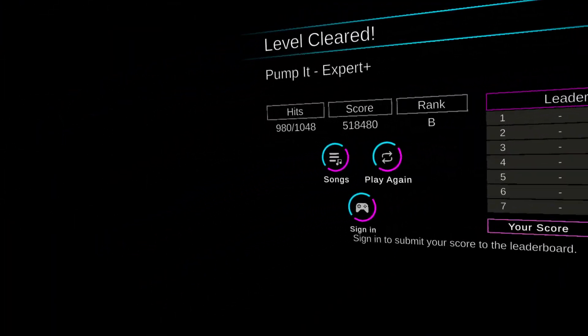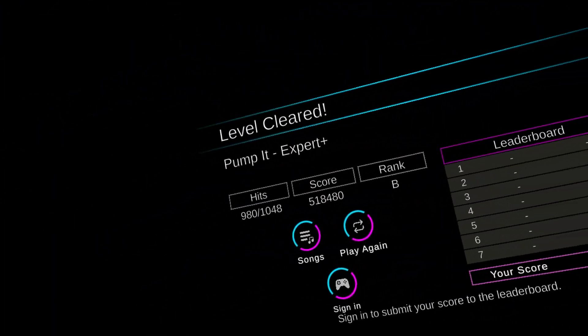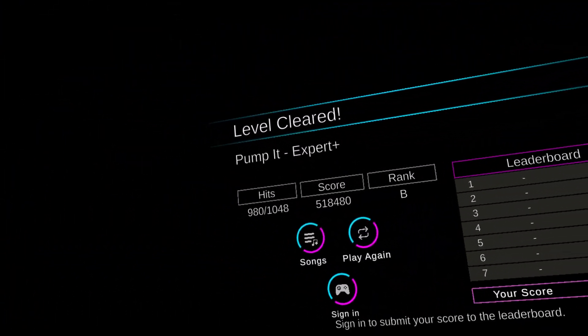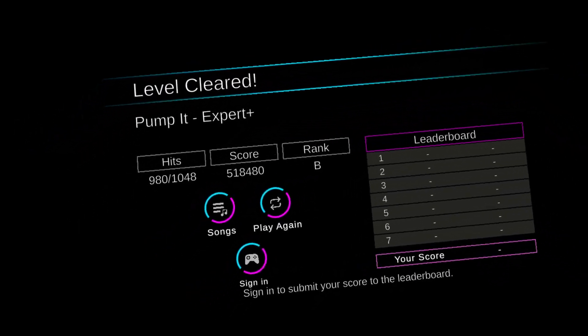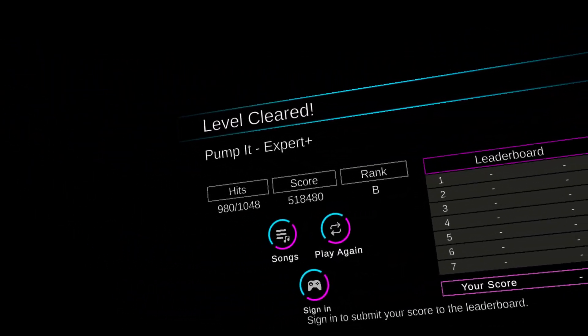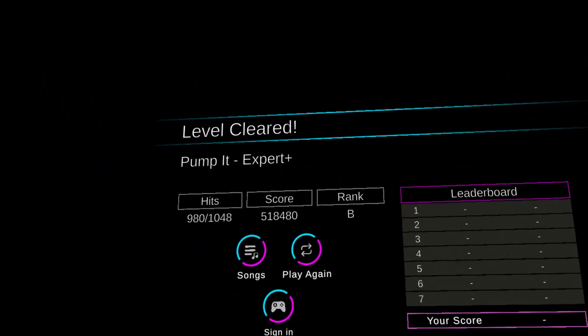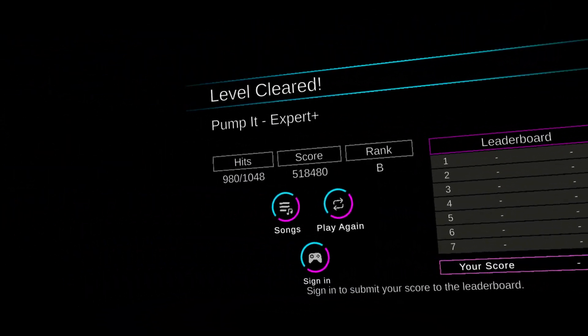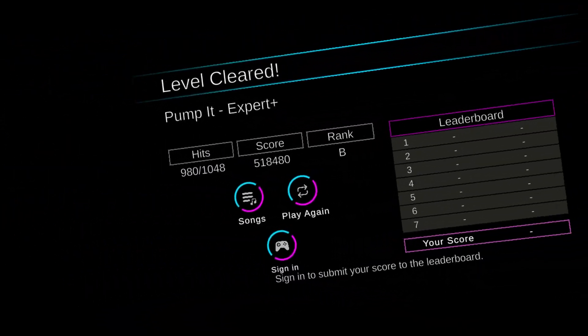Mom, can we have Beat Saber? We have Beat Saber at home. Rhythm Taichi XR. Yeah, I had fun. I do recommend this. It's free.